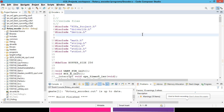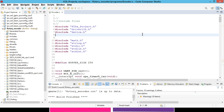Hello everyone, welcome back to another video on extension of processor. In this video, we are going to learn about the rotary encoder and the interfacing of the rotary encoder with the C2000 microcontroller. This code is applicable to all C2000 microcontrollers, and this logic is suitable for all kinds of microcontrollers for the rotary encoder.